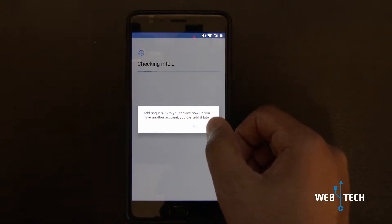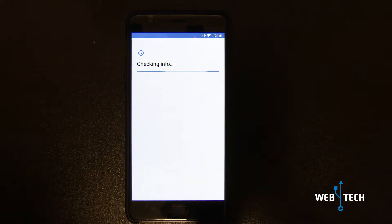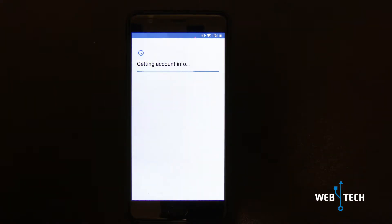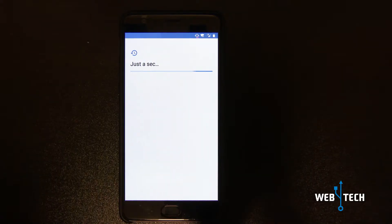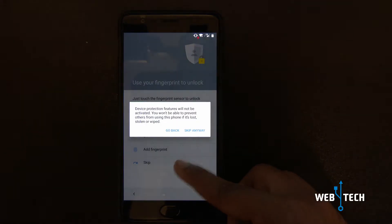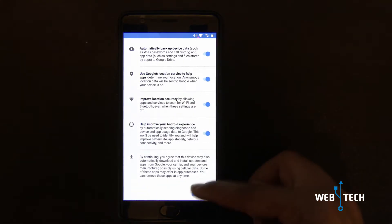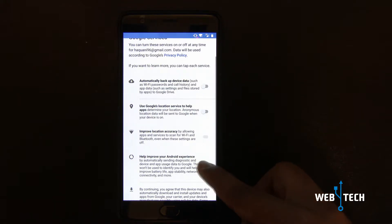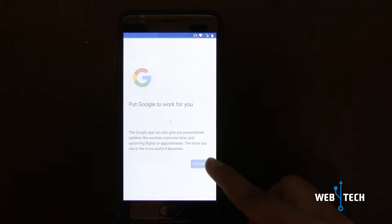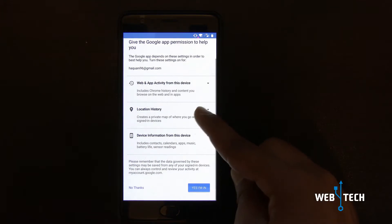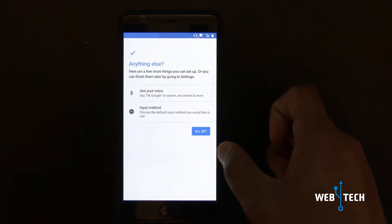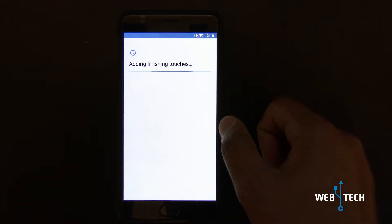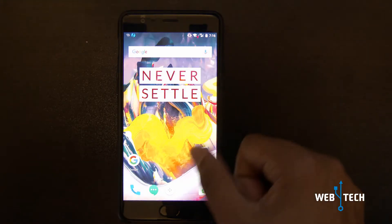I added my Gmail and it's going to continue the setup to load the phone. I'm going to skip the fingerprint and set that up later. For location, I'm just going to turn it off. Google now, no thanks for the Google app permission. All set, and it should finish up and load the operating system. There you go.